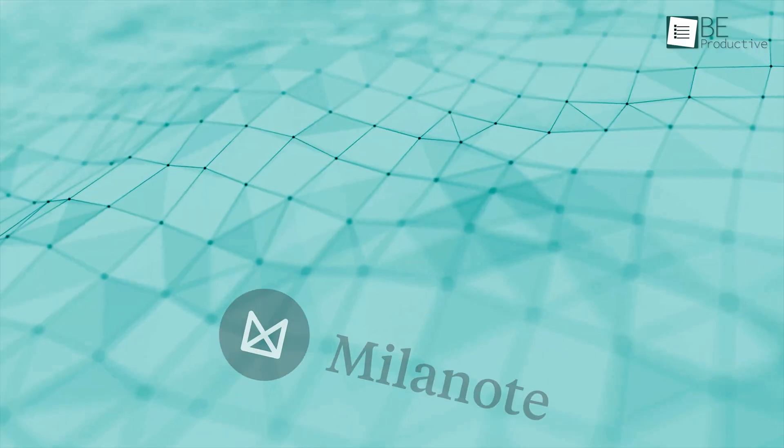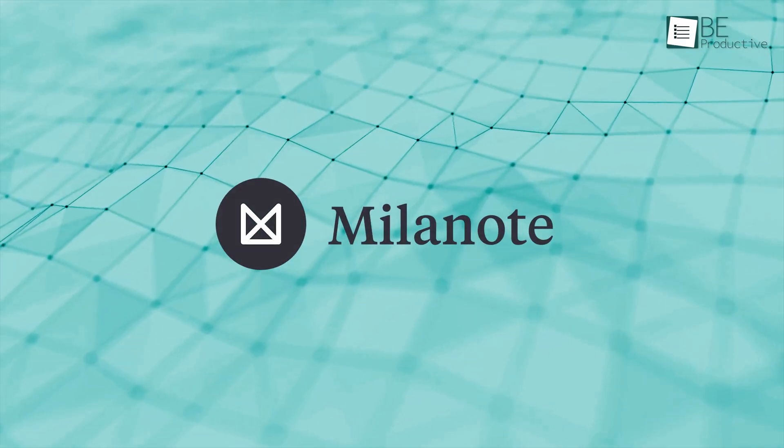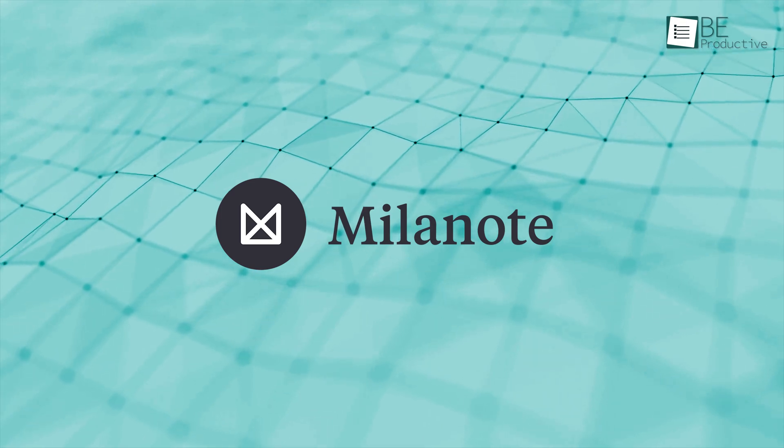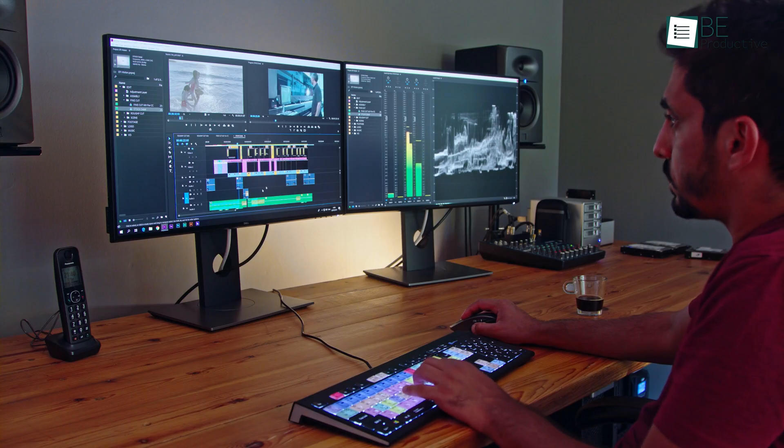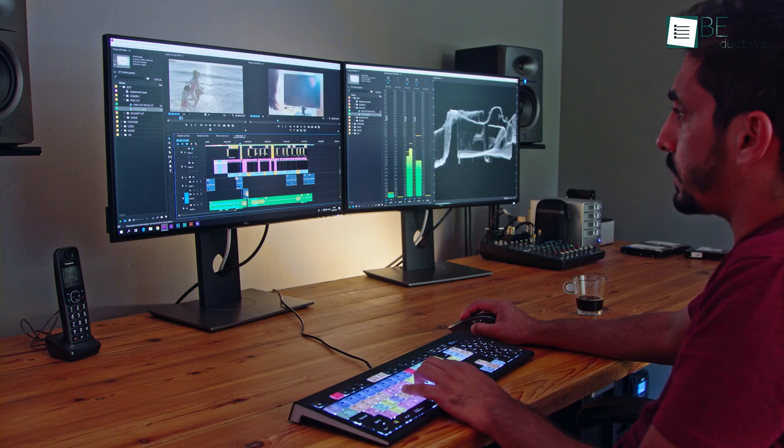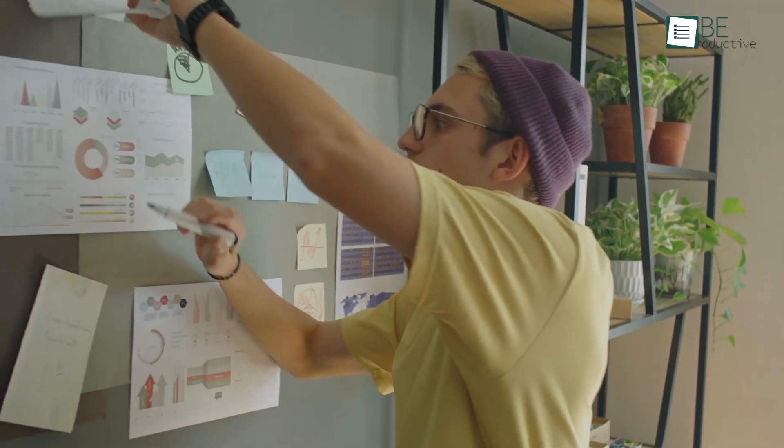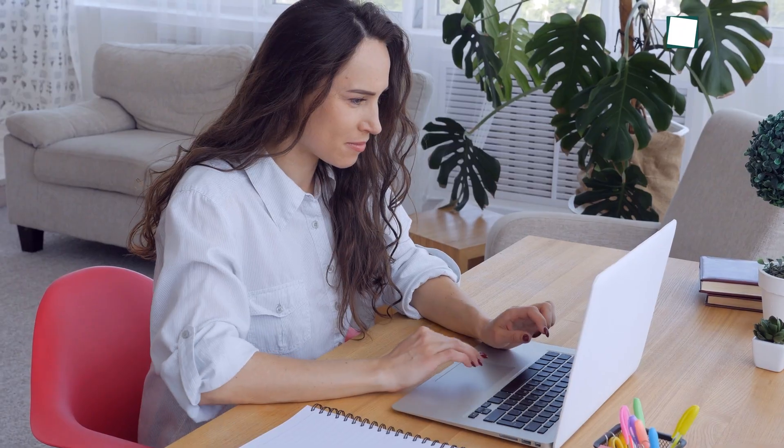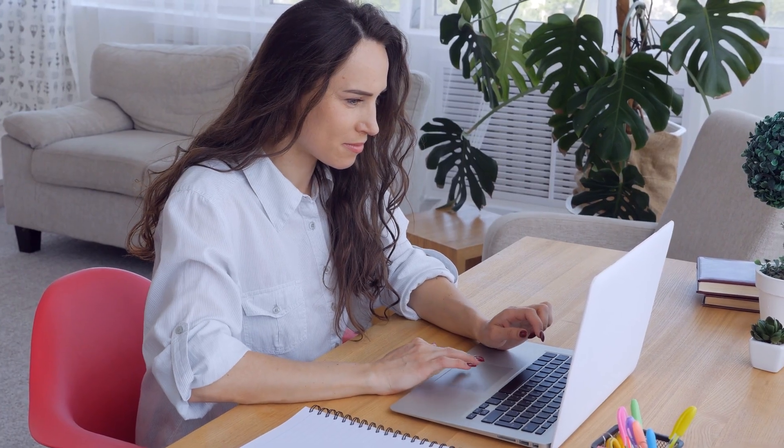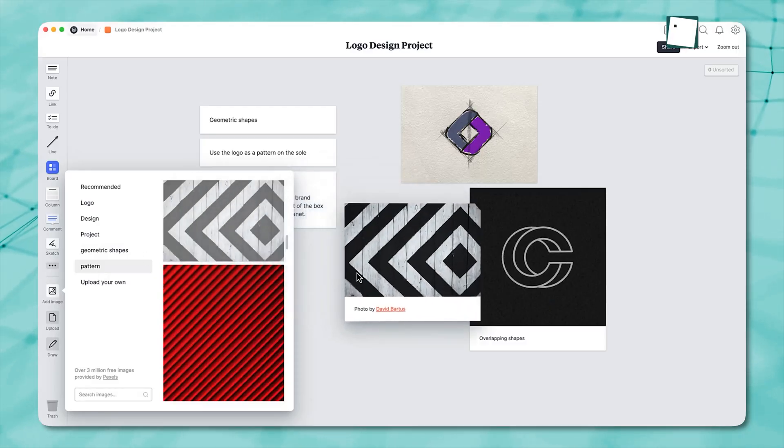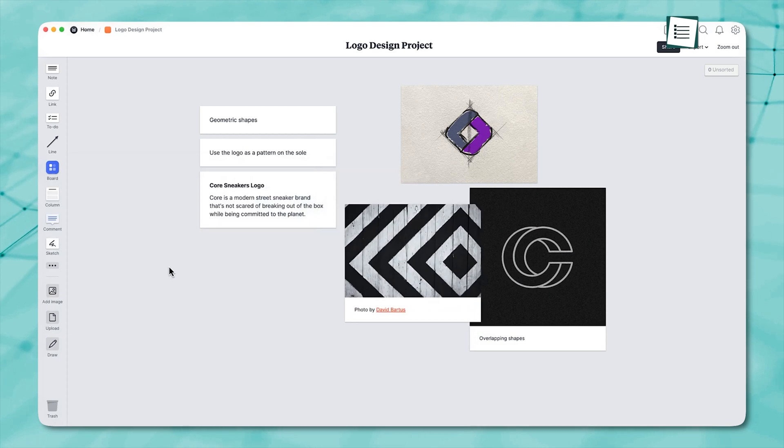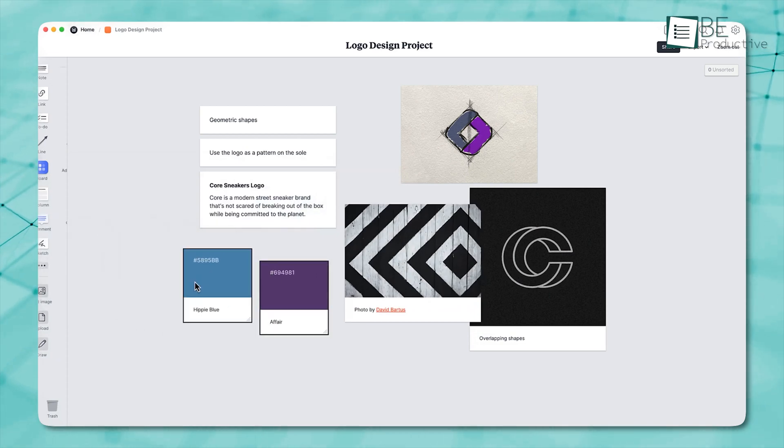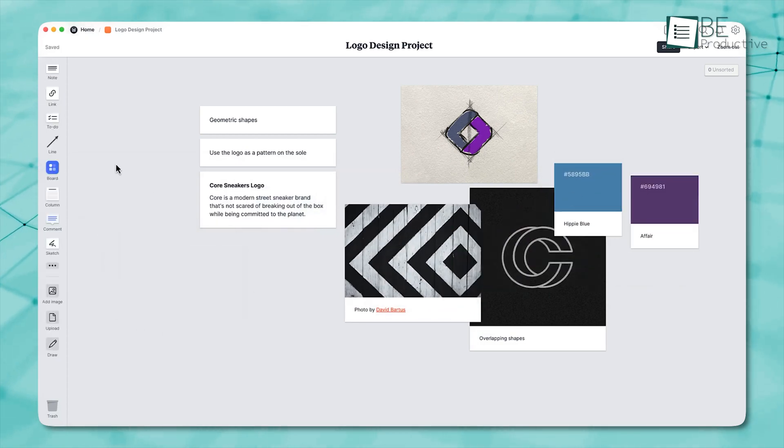Now, let's talk about Milanote, which is great for visual organizers. If you're someone who works on creative projects, storytelling, or visual planning, then you can start using the Milanote tool. It's less of a traditional note-taking app and more of a visual workspace where you can drag and arrange notes and to-do lists on an infinite board.